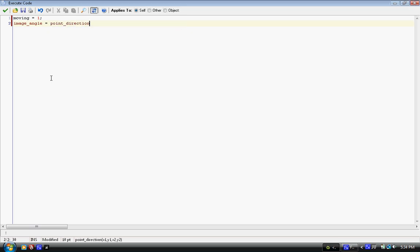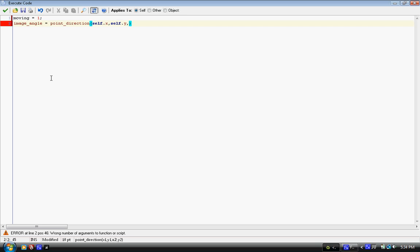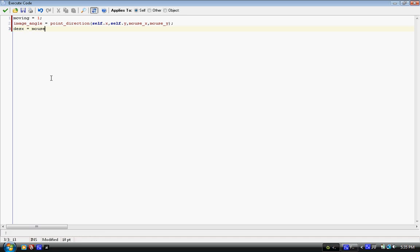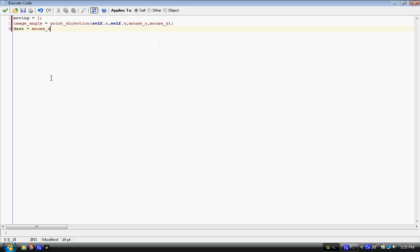And then image underscore angle equals point underscore direction. Then we put parentheses and in parentheses we put it in this order. Self.x, self.y, comma, mouse underscore x, comma, mouse underscore y. And now we have the most important part of our code right here. And it says desx equals mouse underscore x and desy equals mouse underscore y.